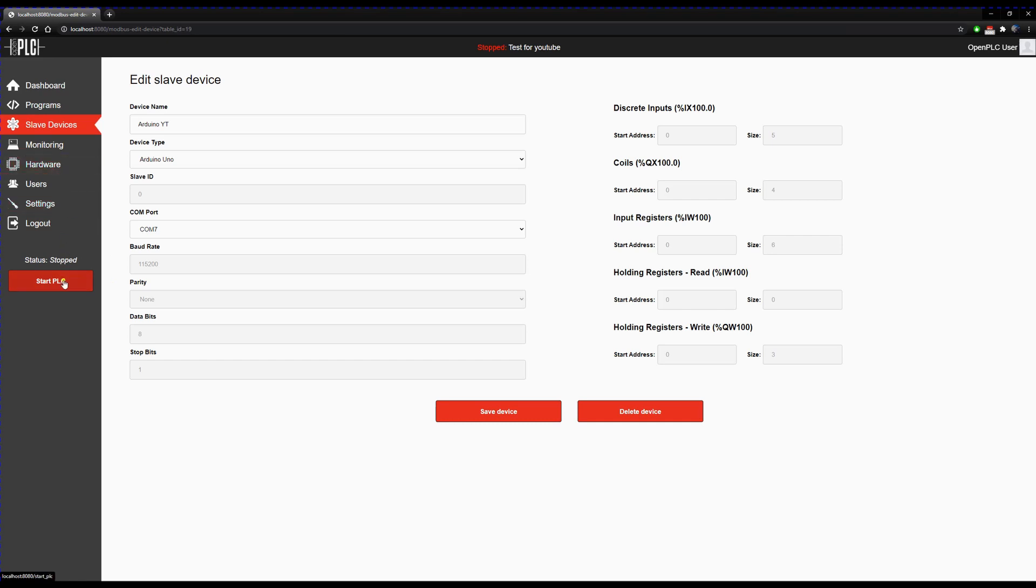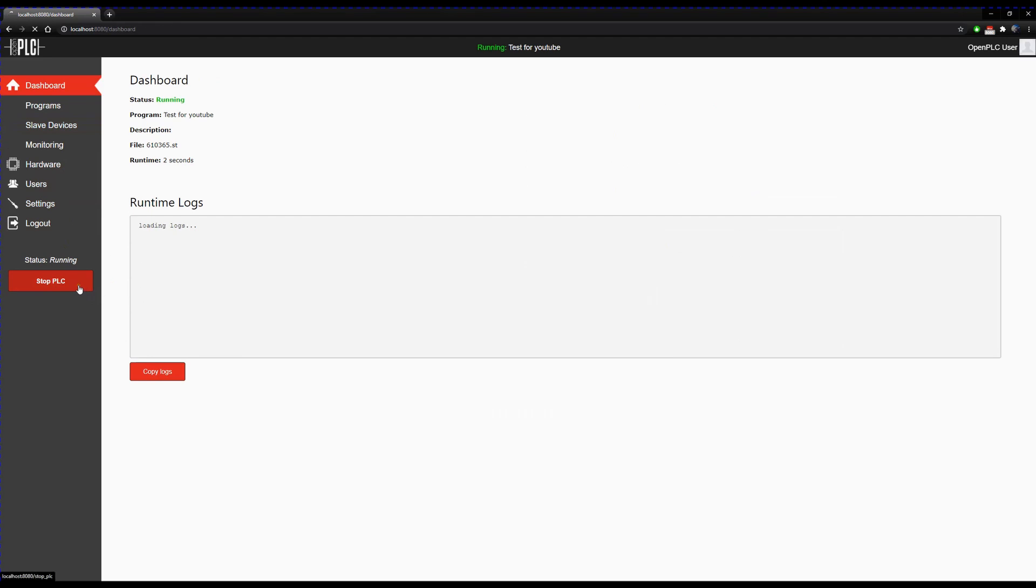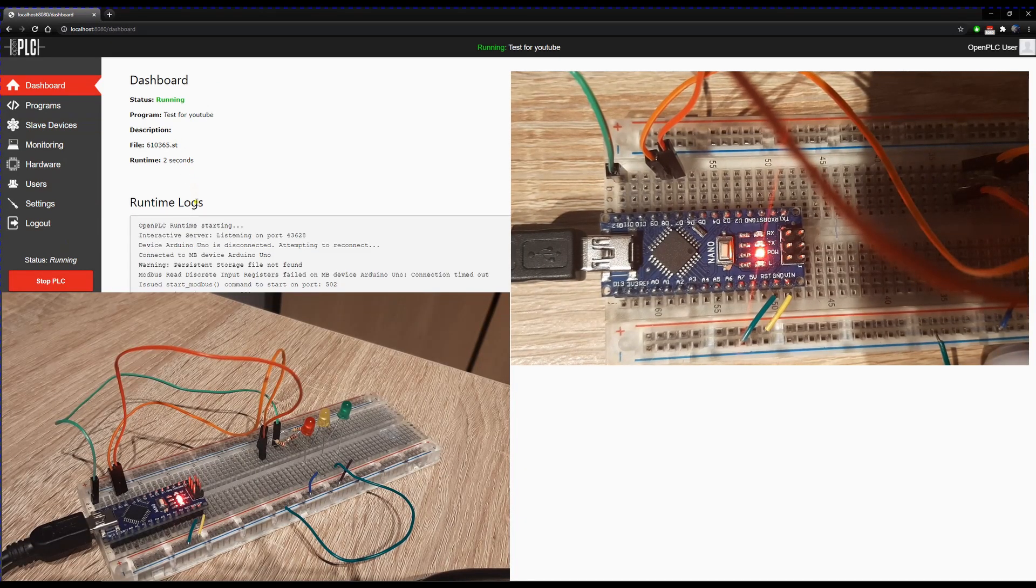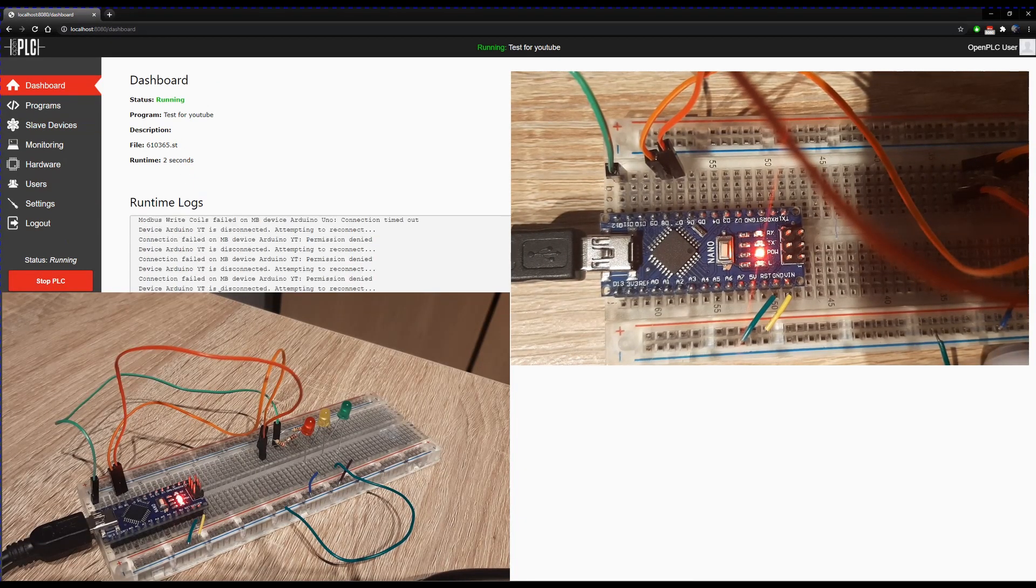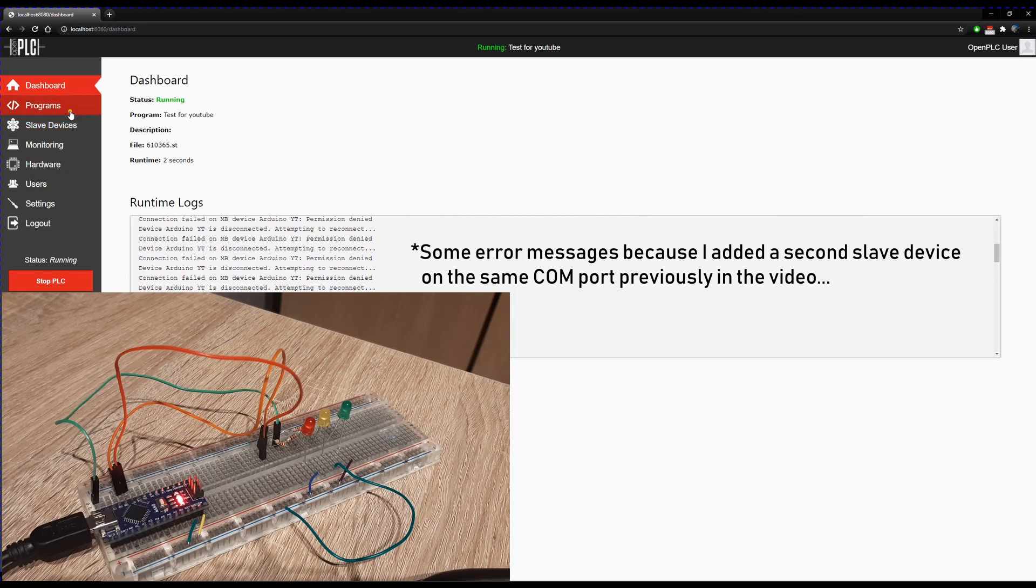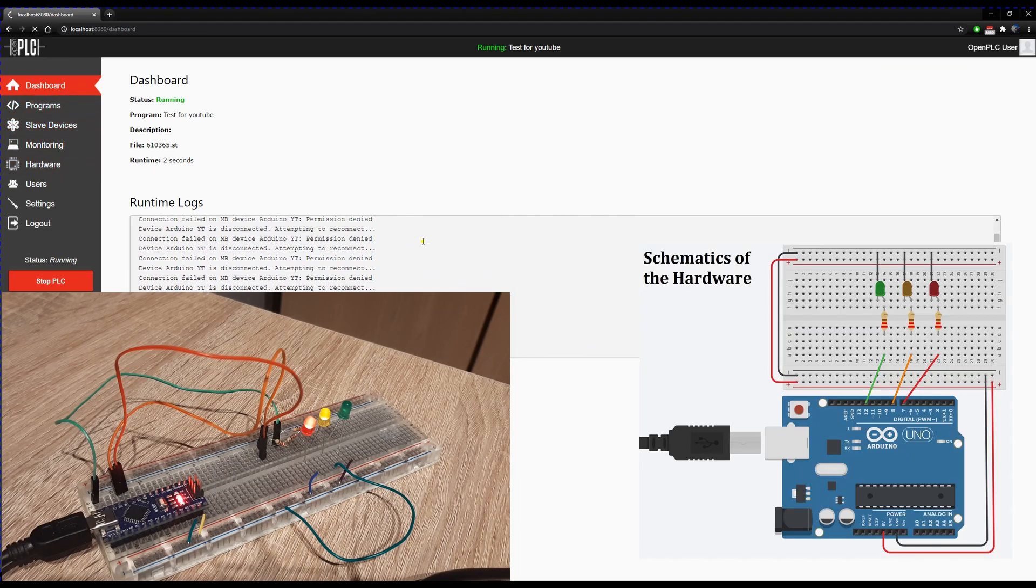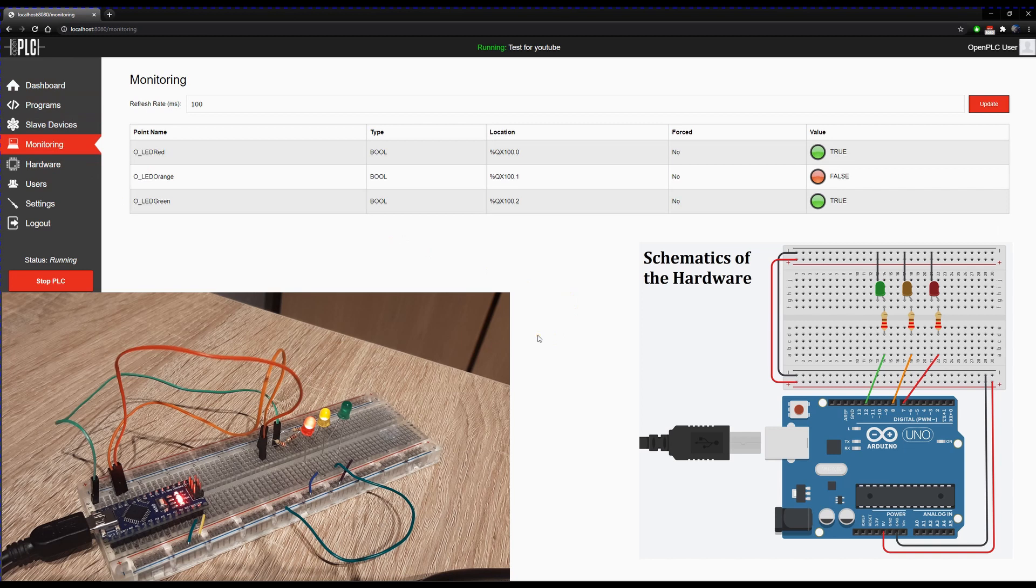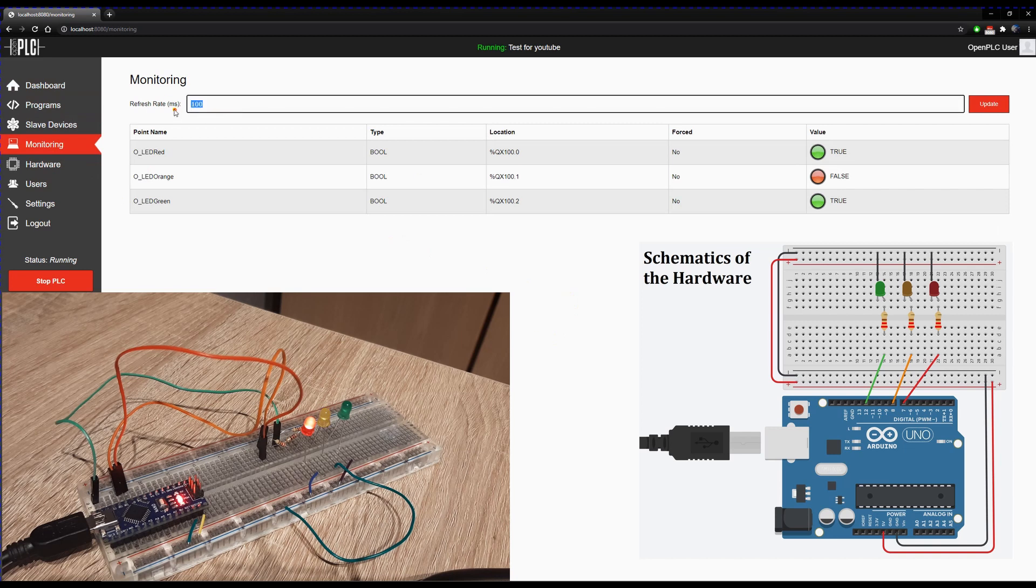You will see that the PLC is running, and the program, the LEDs will start to blink depending on the program. You can also monitor the inputs and outputs from the PLC, so you have an idea what it's doing and maybe you can troubleshoot this way.